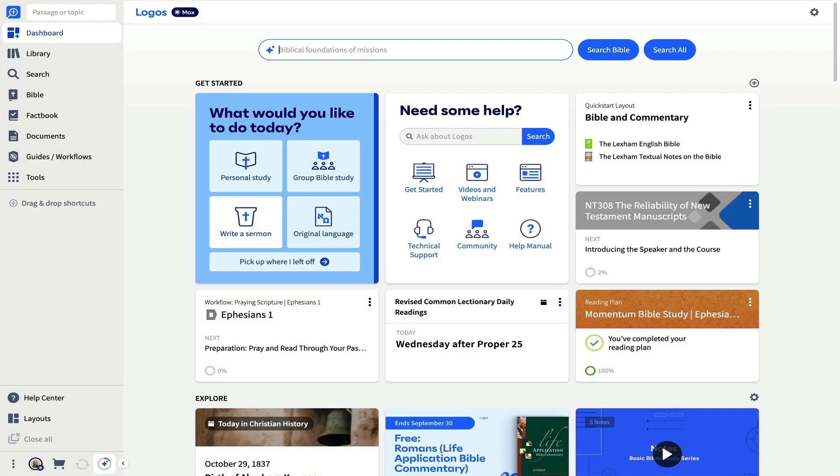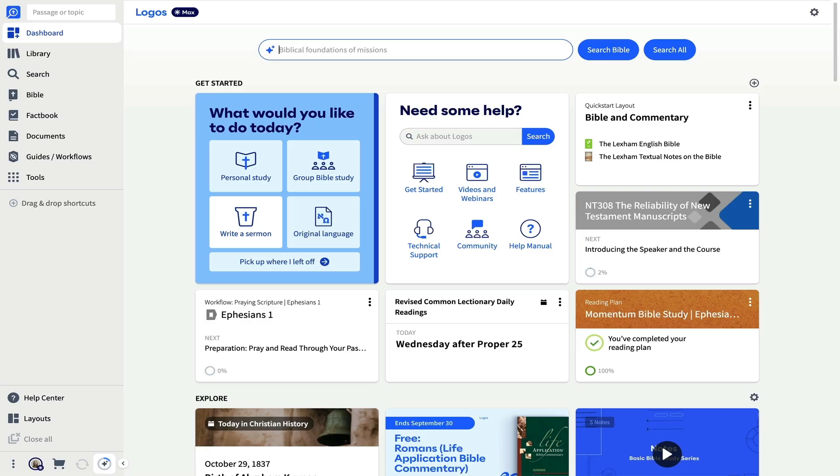Welcome to Logos Bible Software. In this video, I'll help you start using Logos confidently by walking you through a basic passage study. While Logos can scale with your needs to very advanced use cases, let me begin by showing you around and highlighting a few study tools.